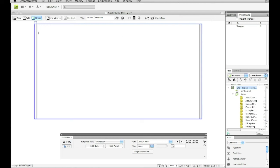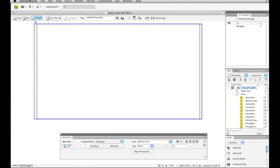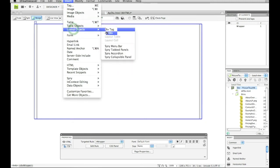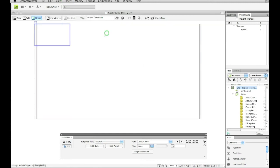Now you cannot go down here to insert AP div tag and draw an AP div, because it won't put it inside the wrapper. You have to go make sure the cursor is there, inside that div tag, and go to insert, layout objects, and AP div tag.